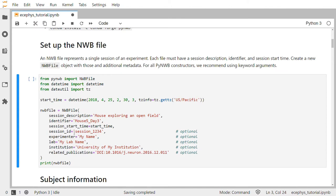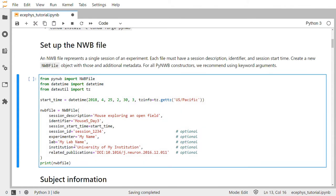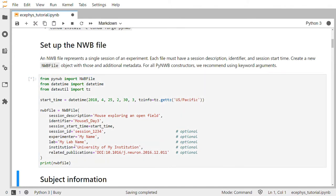We also pass optional fields: session ID, experimenter, the lab name, the institution name, and any publications related to the data. More information about these fields and other optional fields can be found on the online documentation for PyNWB. Then we can print this NWB file and see the contents within it.